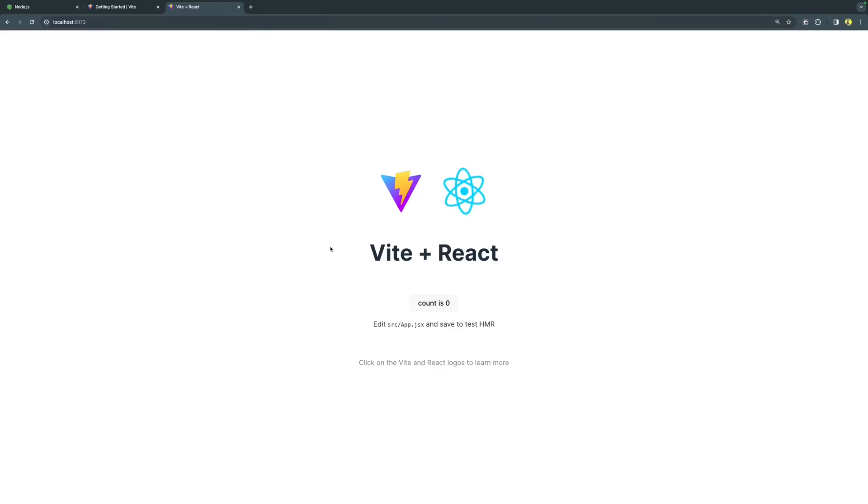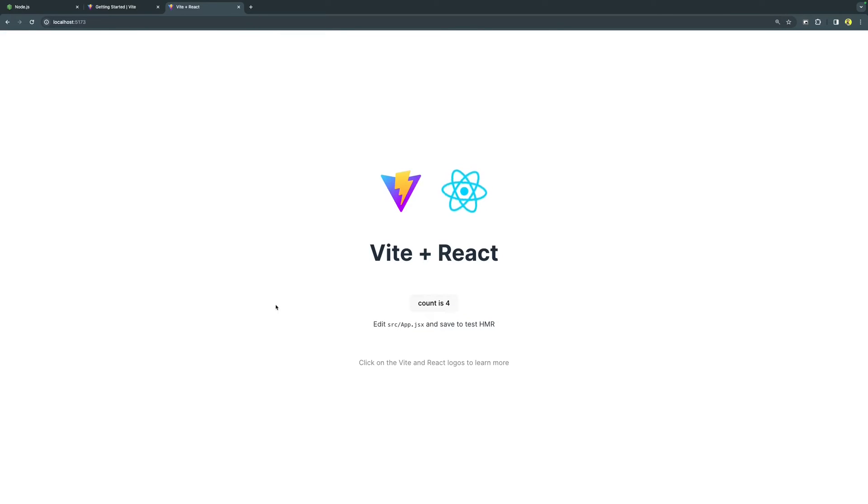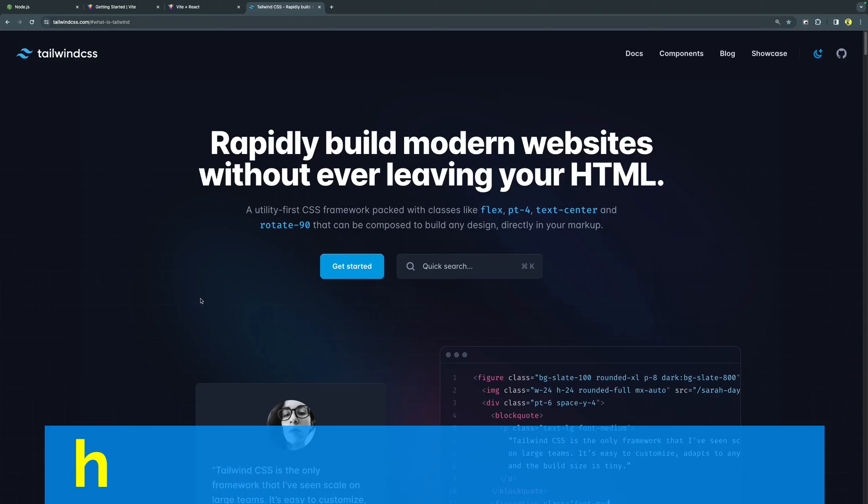In fact, it's an operational React component that you can play around. The next thing that we are going to do is to configure Tailwind CSS along with it and make it work.